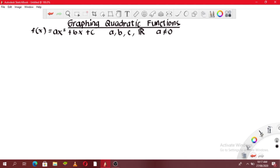Why should a not equal 0? Because if a is equal to 0, this term will become equal to 0, and it will no longer be a quadratic function but a linear function. So let's discuss how to graph quadratic functions.